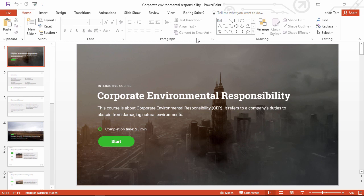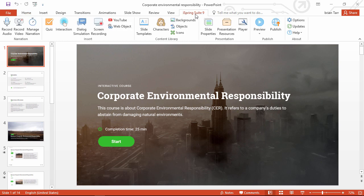Right here from the iSpring Suite toolbar, you can enhance your slides with audio, video, quizzes, interactions, dialogue simulations, and screencasts, plus tons of content from the iSpring Content Library.